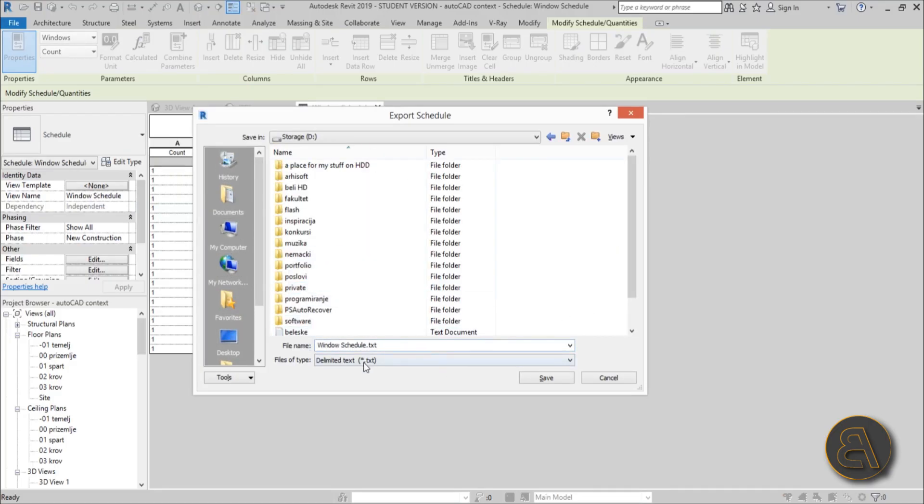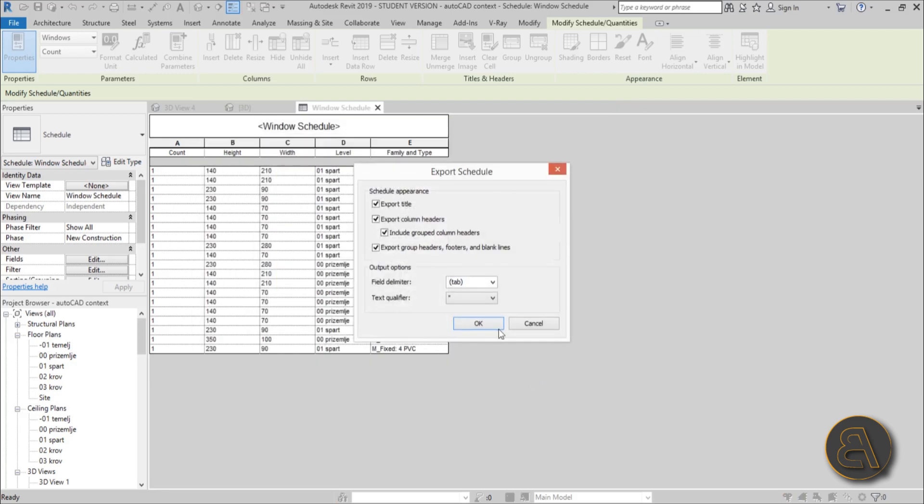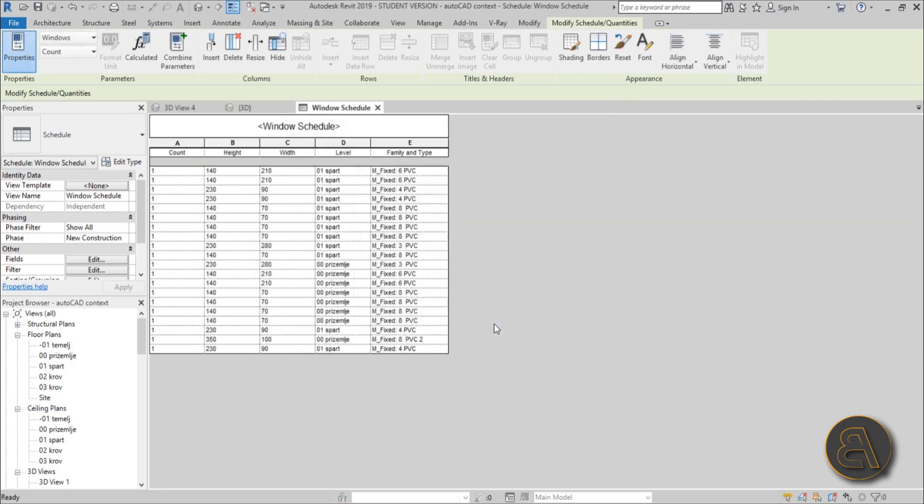Let's call it Windows Schedule. As you can see, it's not an Excel file, it's a text file. I'll save it. I can leave it at this, and now once I've done that...